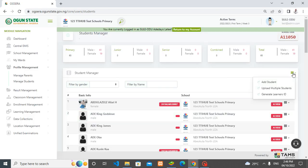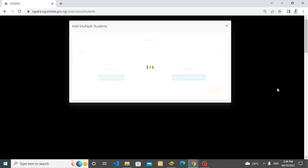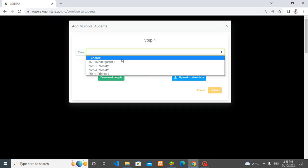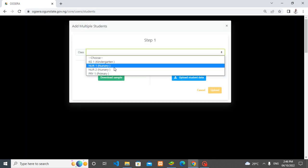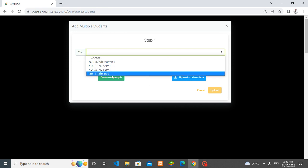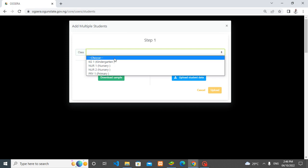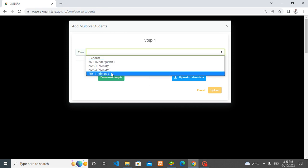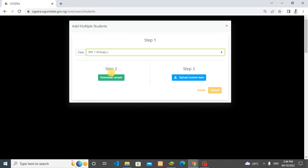Now let me show you how to upload multiple students also. Once you click on 'multiple students,' this will come up. You select which class the students are going. Are they going into KG, nursery, or primary one? Let me select primary one.